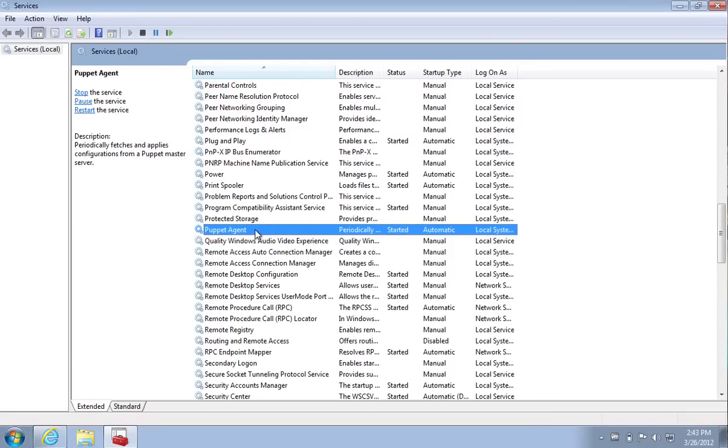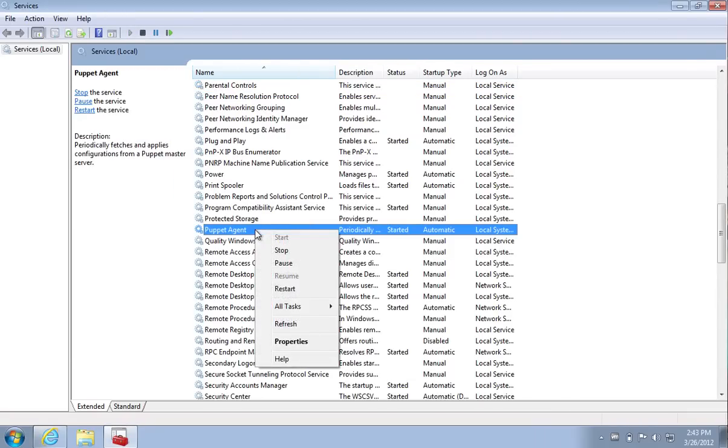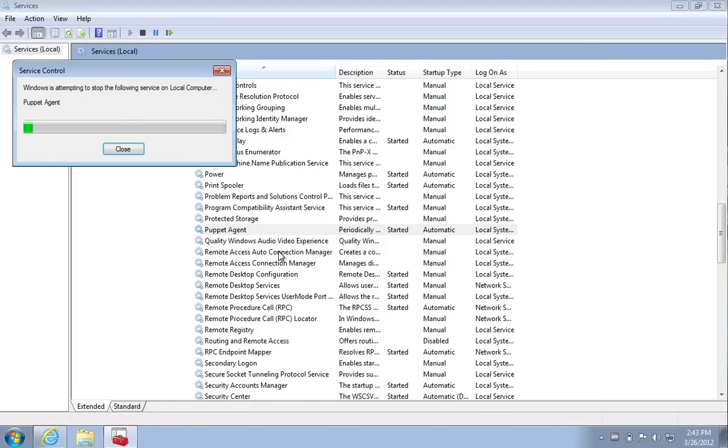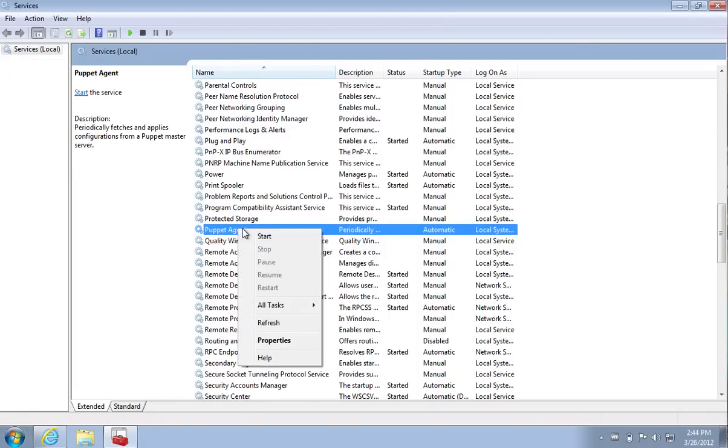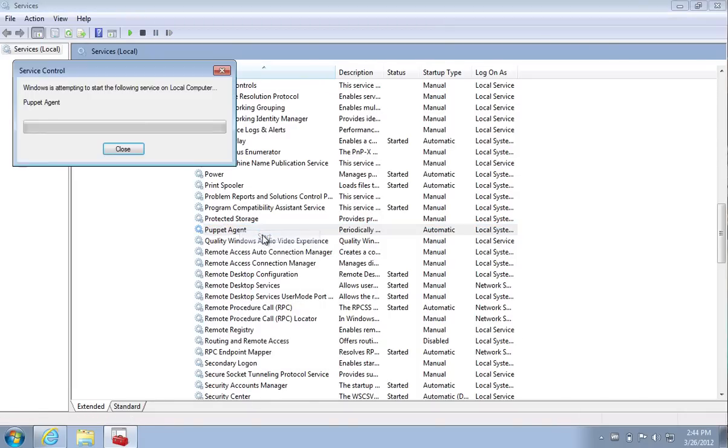If you'd like to disable Puppet Agent on a particular node, it's just a matter of stopping the service. And if you'd like to start it back up again, we can just start it easily.